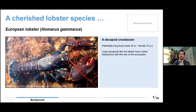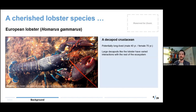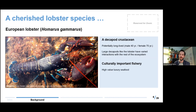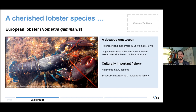When I say 'lobster,' I invariably refer to the European lobster — a very cherished species in Norway. It's a very long-lived decapod crustacean. Like other large decapods, it can have very varied interactions with the rest of its ecosystem, serving different roles under different conditions. Part of the reason it is cherished in Norway is because it forms the basis for a very culturally important fishery. It is a high-value luxury seafood and forms the basis of a very important recreational fishery. A lot of people every year look forward to November and October because that's the annual lobstering season.